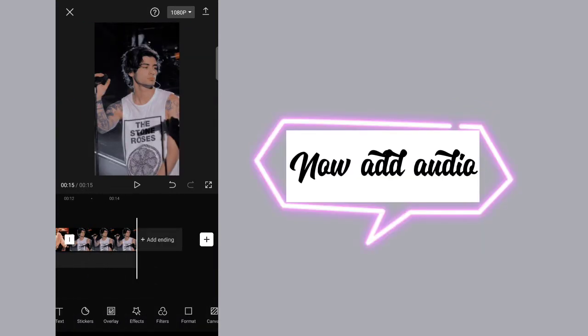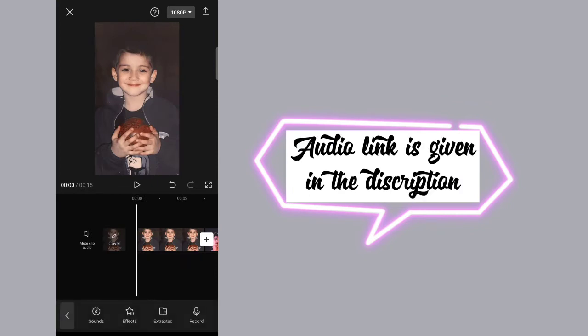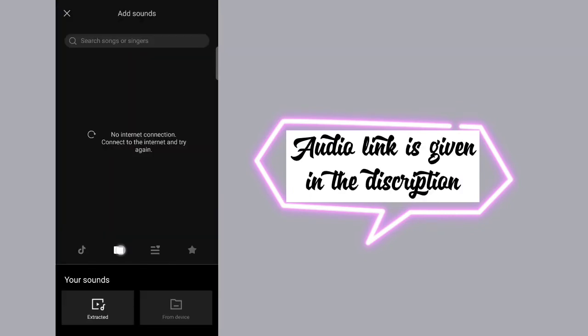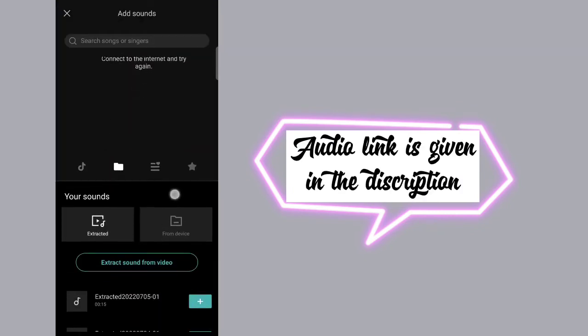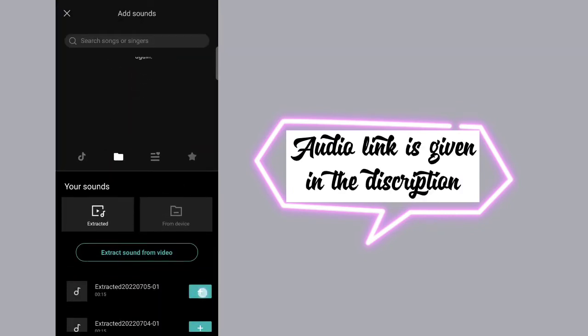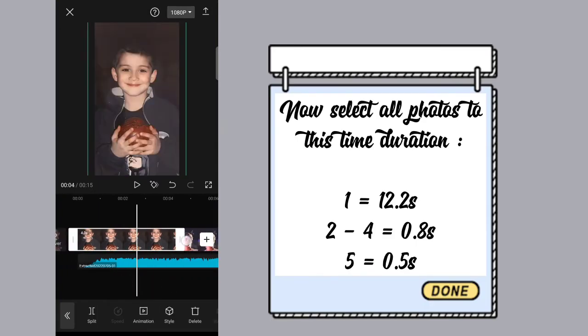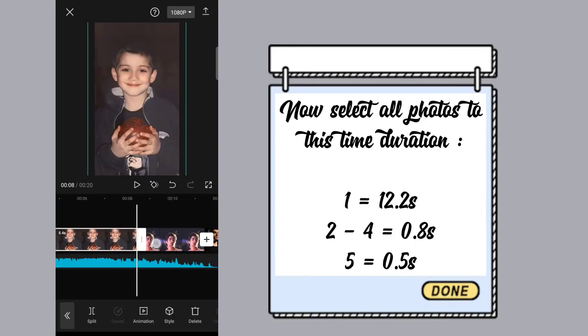Now add audio. The audio link is given in the description. Now select all photos to this time duration.